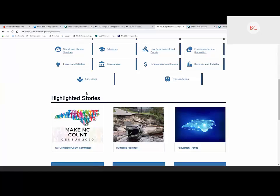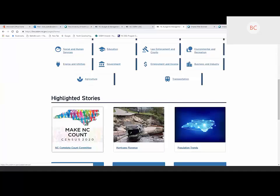Any registered user can show off their data projects. They don't necessarily have to use LINC if they're just using data or visualizations to tell a story or solve a problem. We'd like to highlight how data is being used across North Carolina. Any registered user can highlight their story — you just have to share it with us.